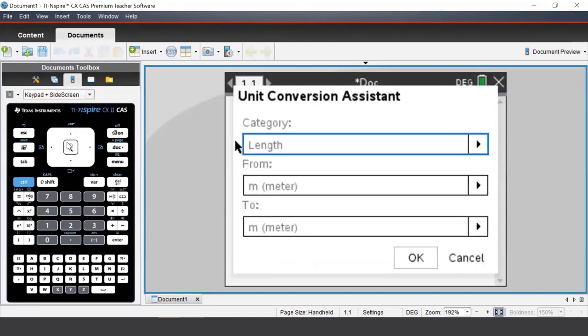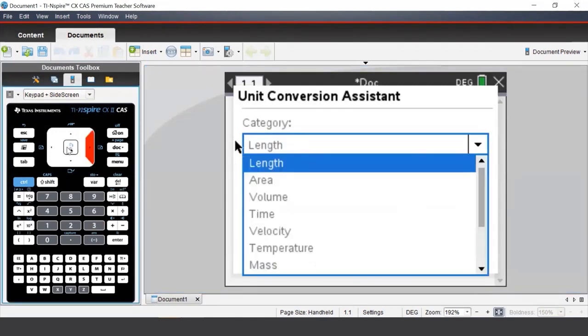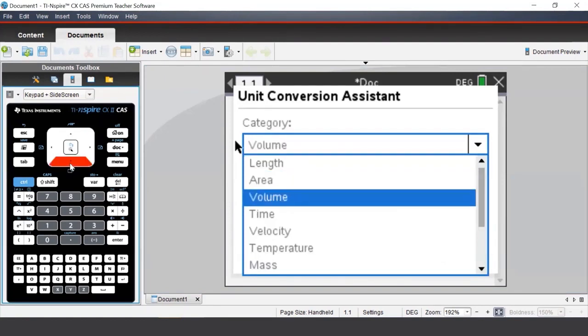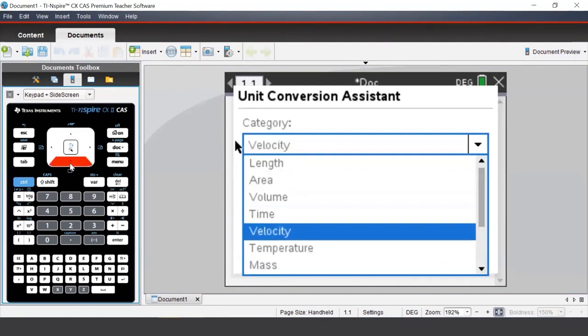In each section, we can select which type of unit we'd like to convert. For example, we have length, area, or speed/velocity.